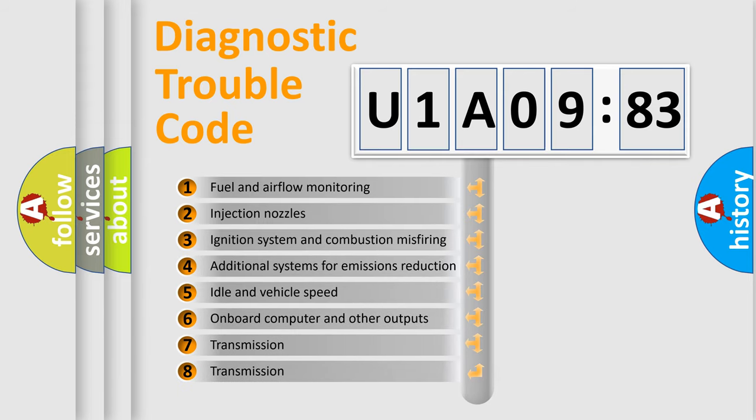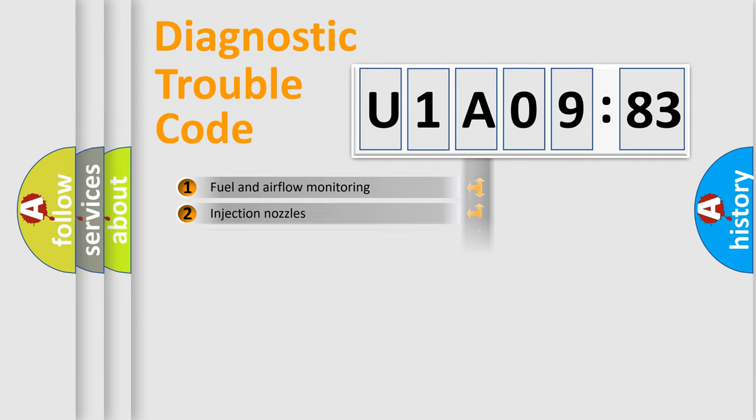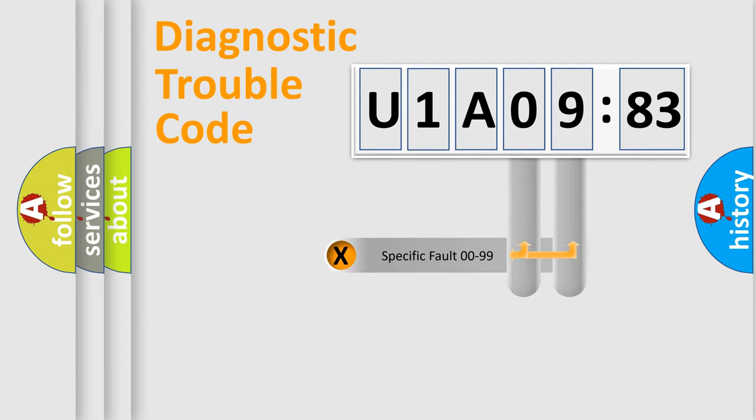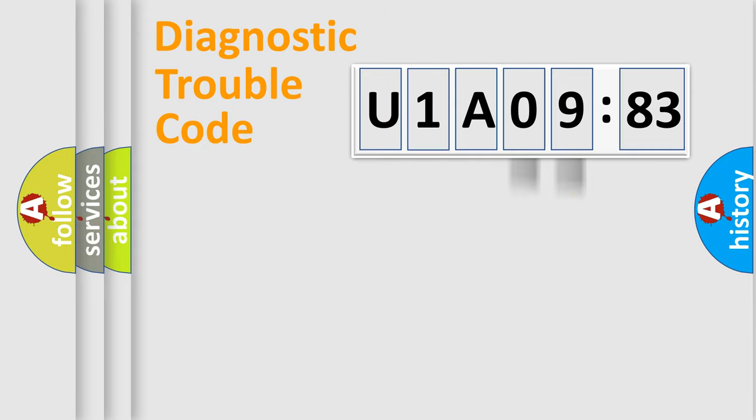The third character specifies a subset of errors. The distribution shown is valid only for the standardized DTC code. Only the last two characters define the specific fault of the group.